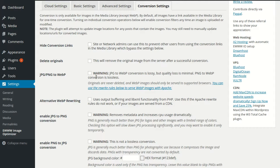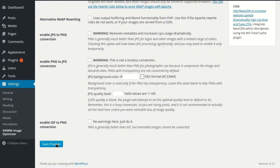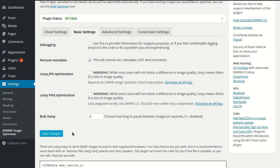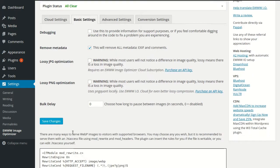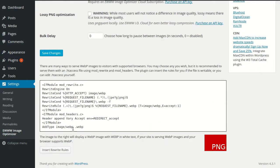So let's enable WebP and see how that works. After we've saved our settings for WebP, we'll see a new section at the bottom of the settings page. It includes the rewrite rules for Apache,